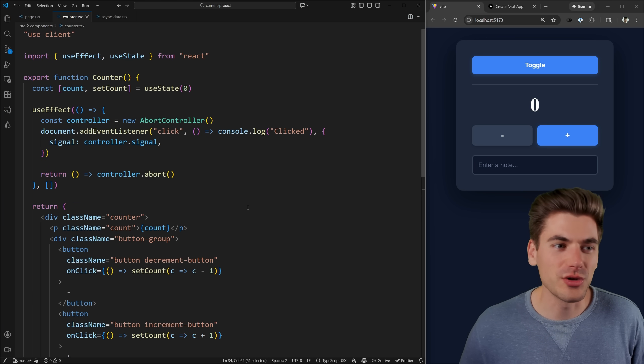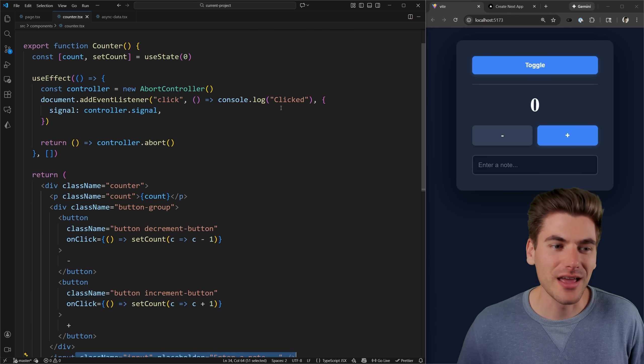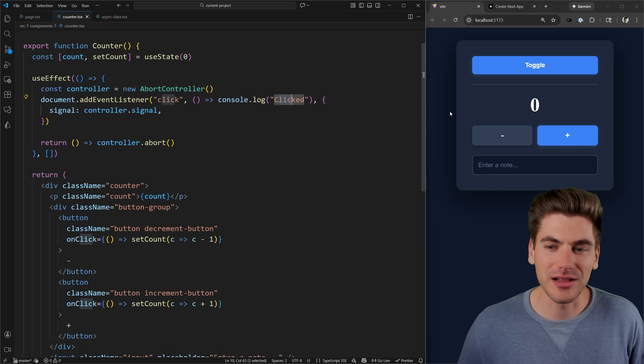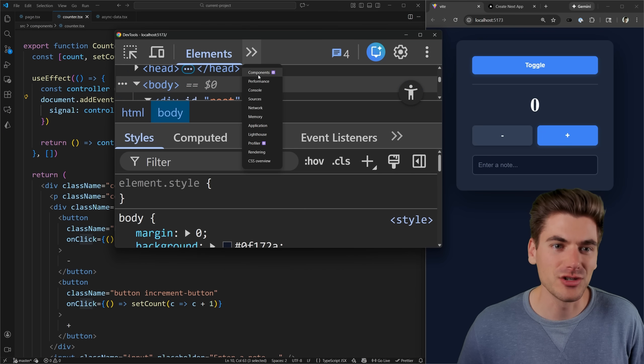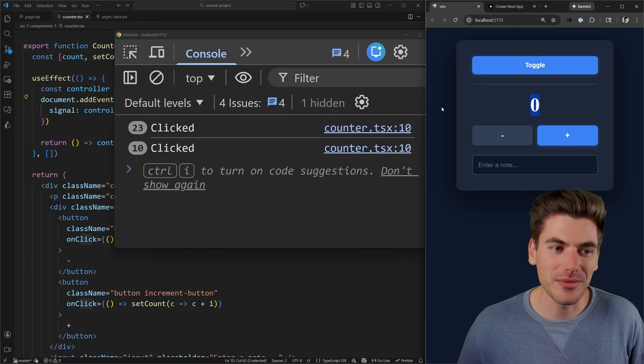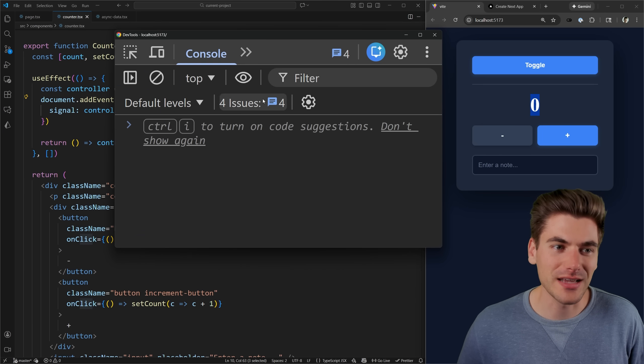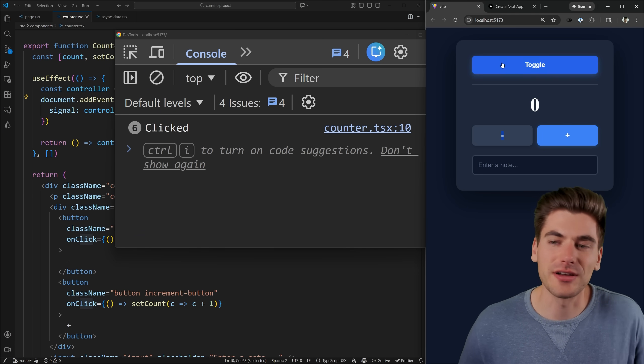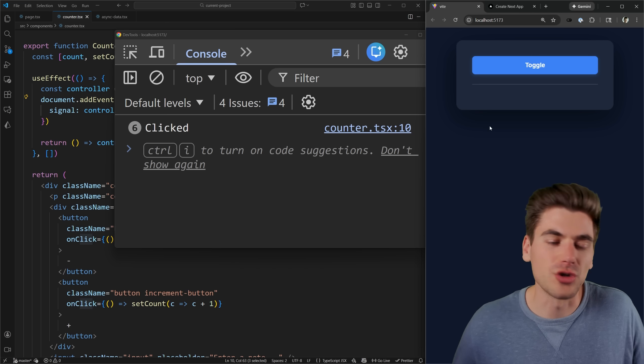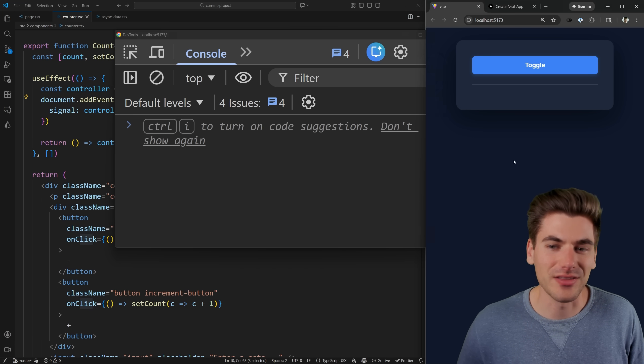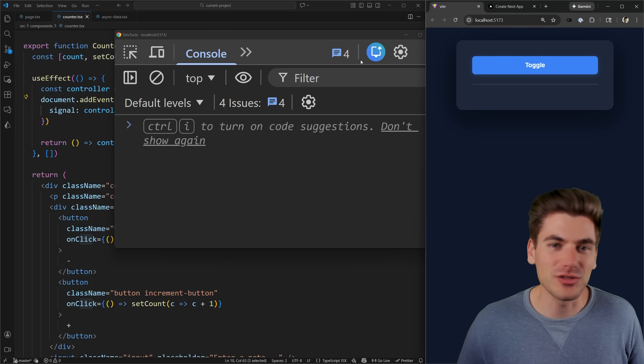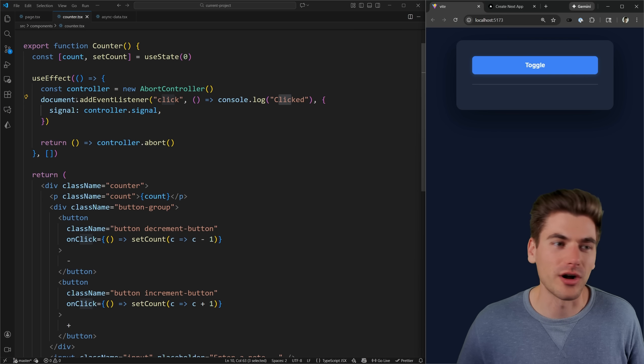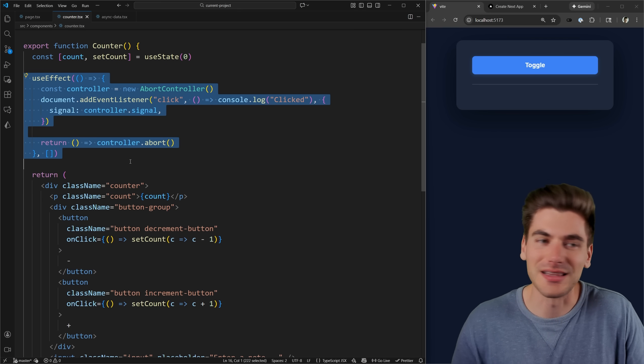Also, you'll notice we have a useEffect in this site here. This useEffect just console logs out 'clicked' every single time that I click on my page. So you can see if I inspect my page and I go over to the console every single time that I click, you can see this counter right here is being incremented. And if I toggle this, so it's no longer on the page and I click, you can see nothing happens. Nothing gets logged because this useEffect is no longer on the page since my element is completely hidden.